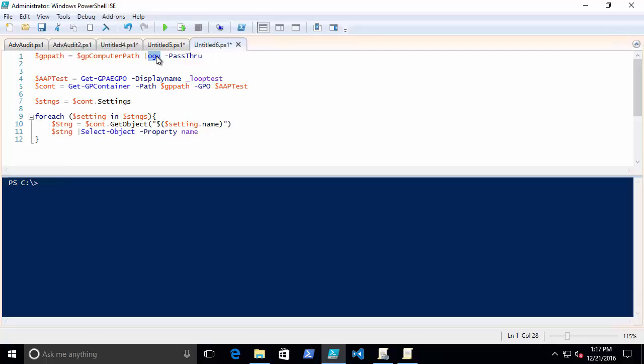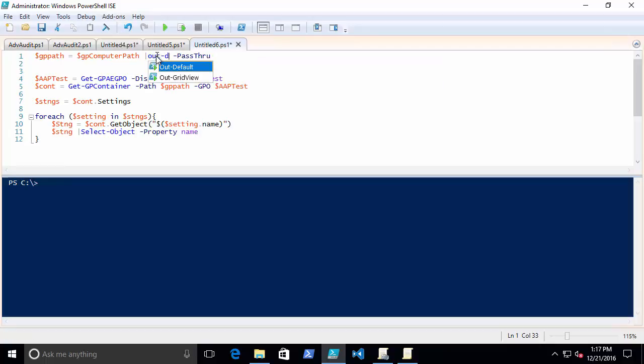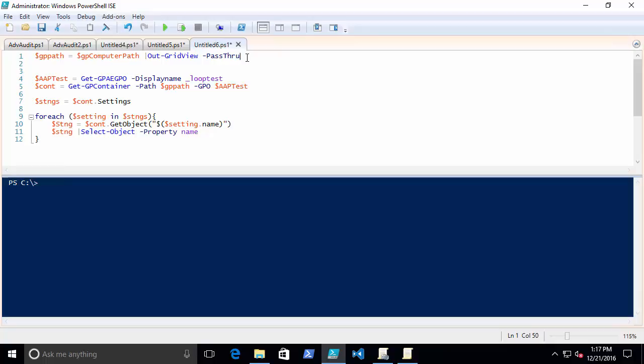It's also using a variable that was set by SDM Software's Scripting Toolkit that comes with the Group Policy Automation Engine. So this variable which I'm going to utilize here, GPComputerPath, is every path that is essentially usable or writable or readable in Group Policy.